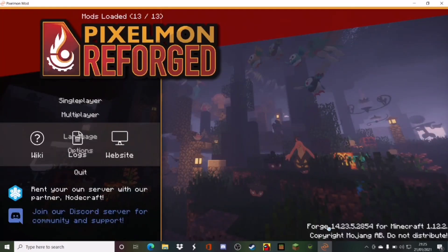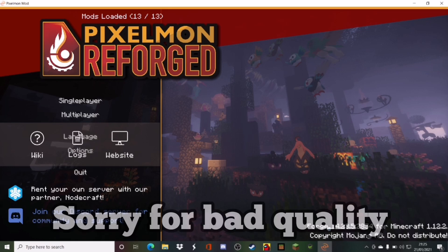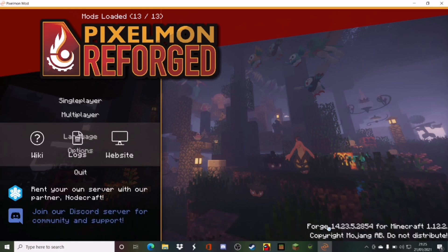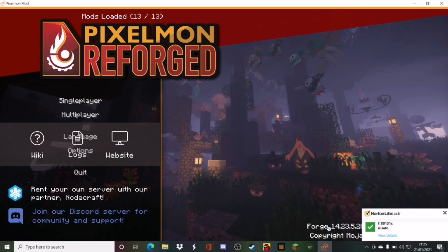But yeah, there's your Pixelmon. So I hope you enjoyed this tutorial. Yeah, have fun with Pixelmon dude. It is the best Minecraft mod, in my opinion. It's the only one I actually really like. So yeah, that's it, bye!